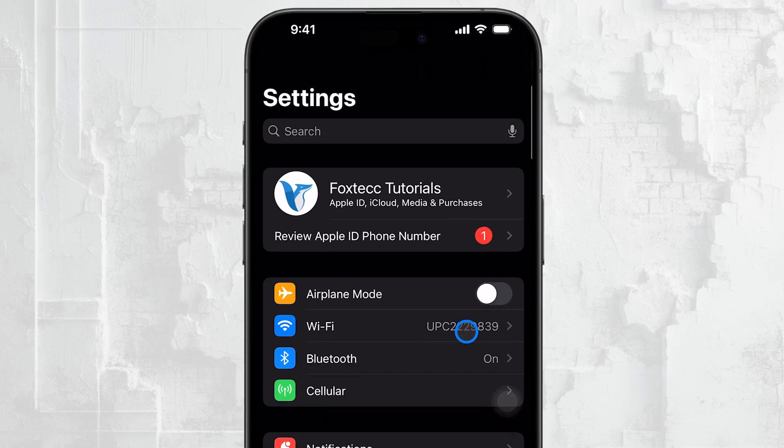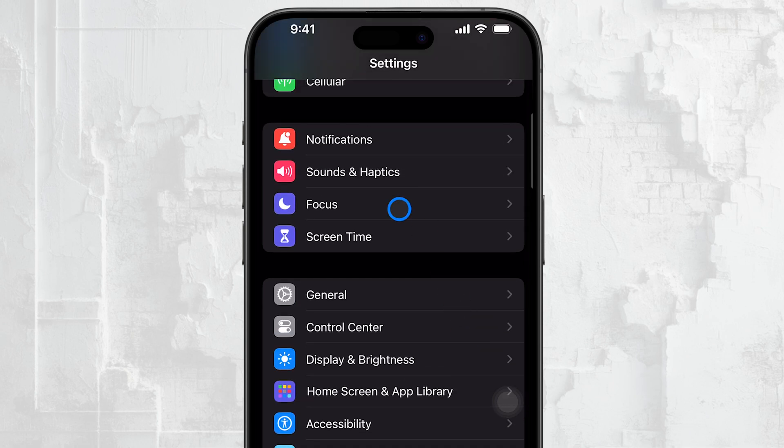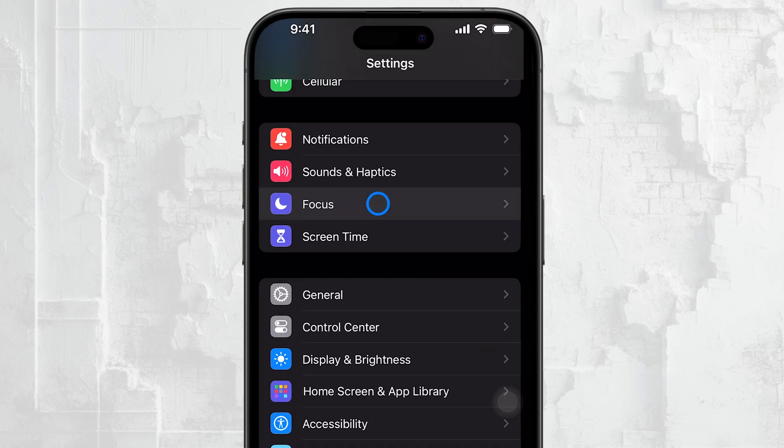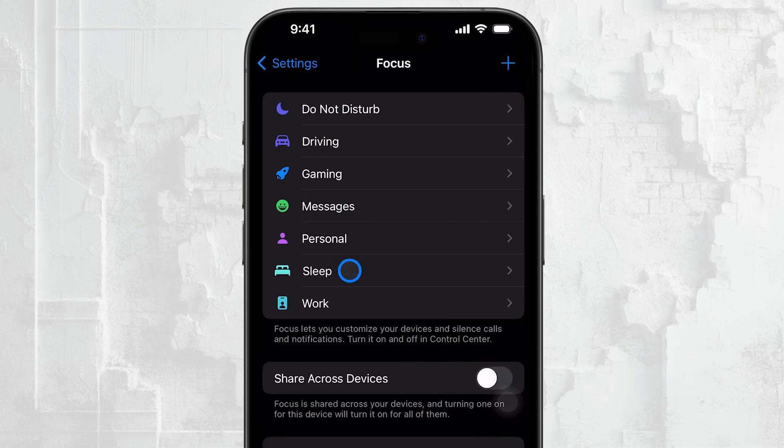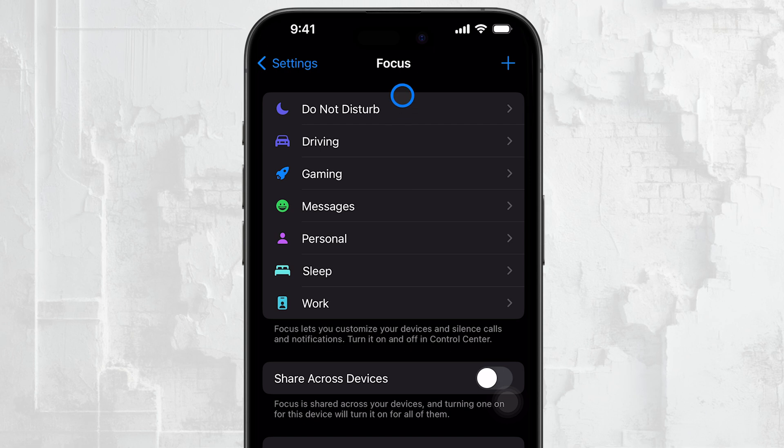Once you're in Settings, scroll down and tap on Focus. This is where you'll manage all your different focus modes, including Do Not Disturb. When you tap on Focus, you'll see Do Not Disturb along with any other focus modes that might be set up, like Sleep, Work, or Fitness. Select Do Not Disturb or whichever focus mode has been turning on automatically for you. Next, look for the section called Turn On Automatically. Under this, you'll find options like Scheduled.